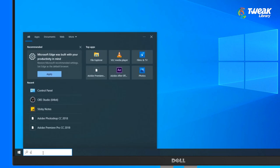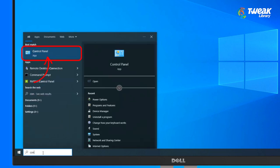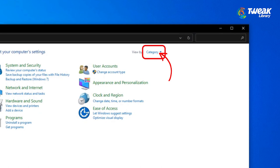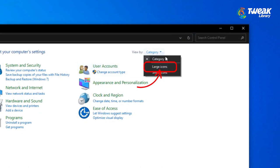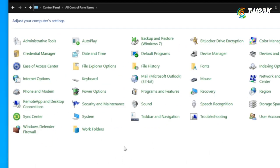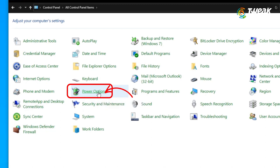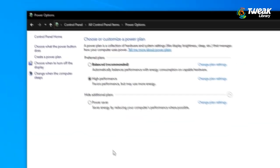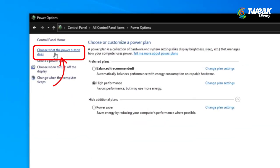For this, click on the search box and then type in control and enter. Go on View by and select Large icons and then go down. Search for Power Options.